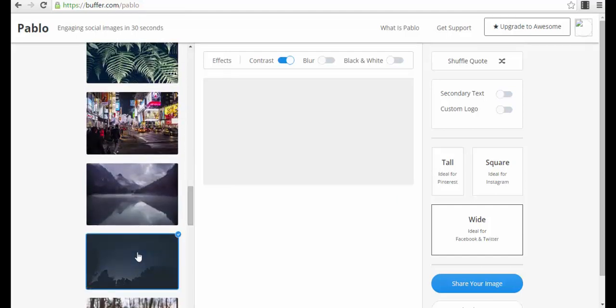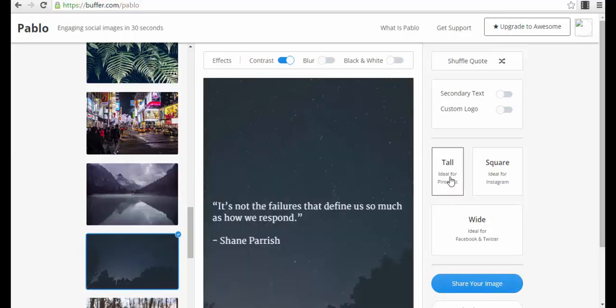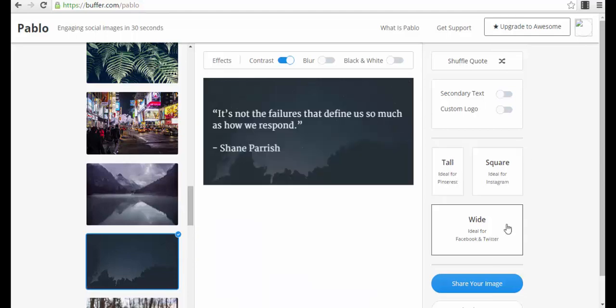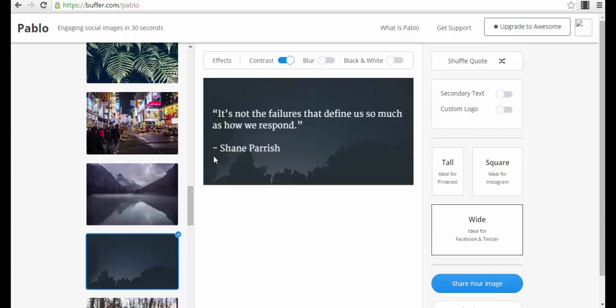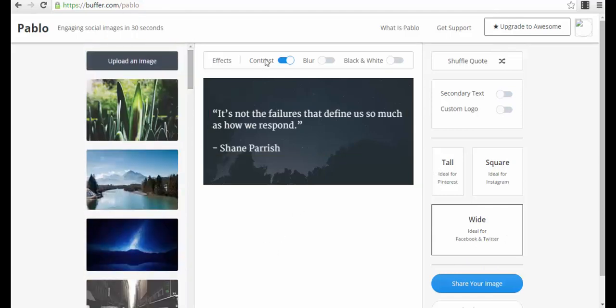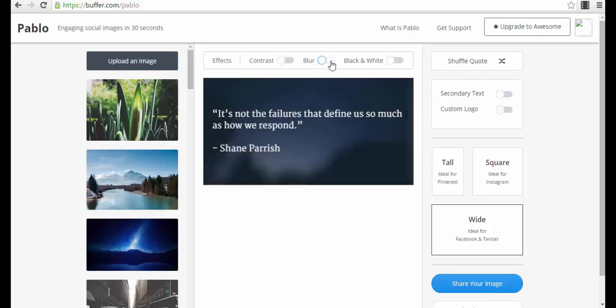For example, you can select this one, the night sky with stars. Then you select your dimension here if you want it for Pinterest, for Instagram, or wide for Facebook or Twitter. And you also have some effects here - contrast if you want normal contrast or if you want to have a contrast with effect, if you want the background to be blurred or if you want it normal, or if you want it black and white or not.